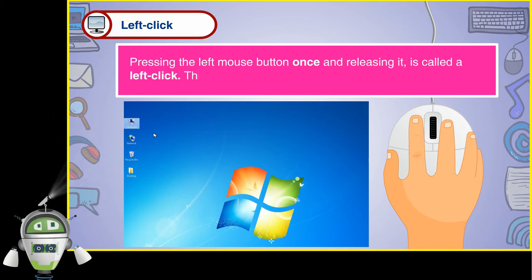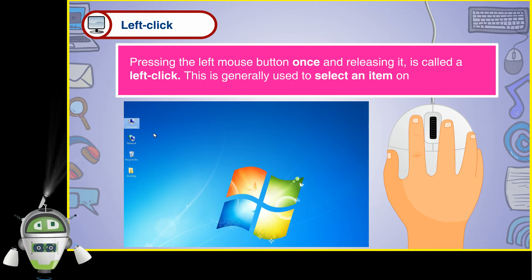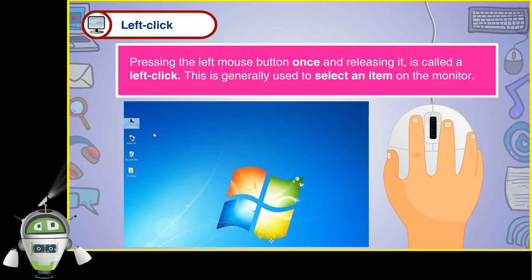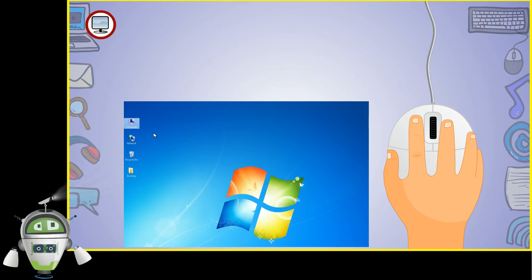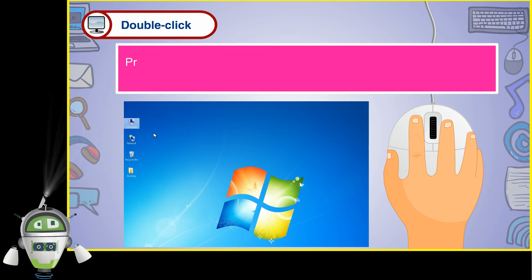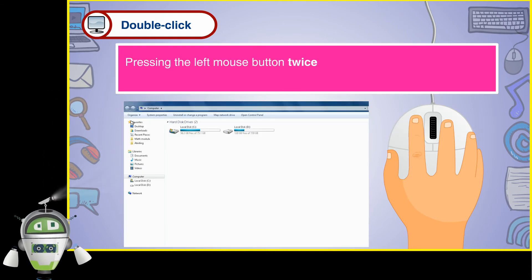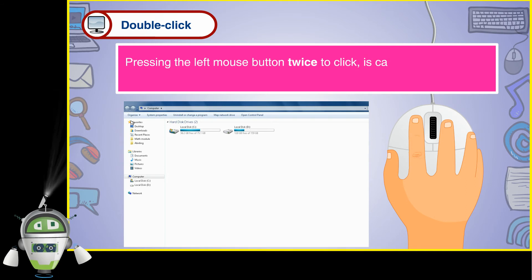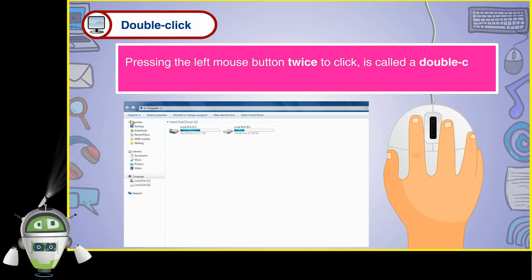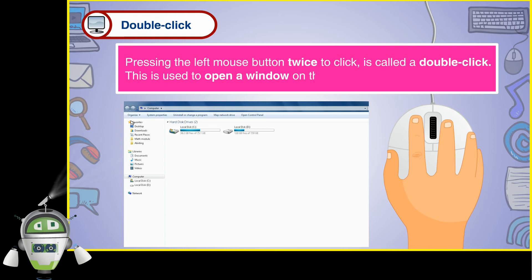This is generally used to select an item on the monitor. Double click. Pressing the left mouse button twice is called a double click. This is used to open a window on the computer.